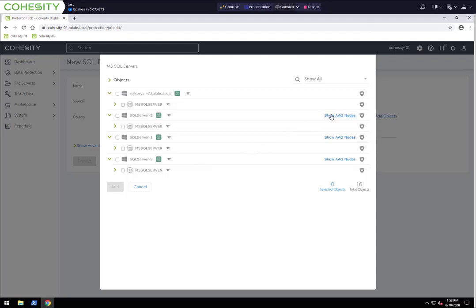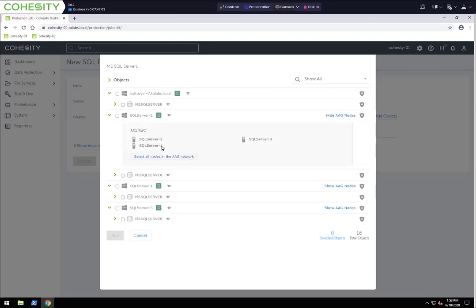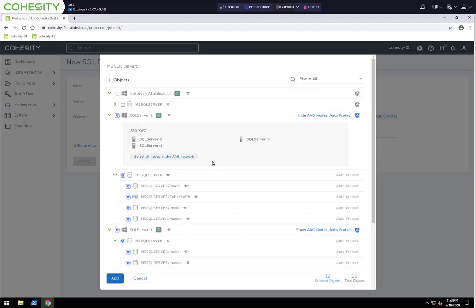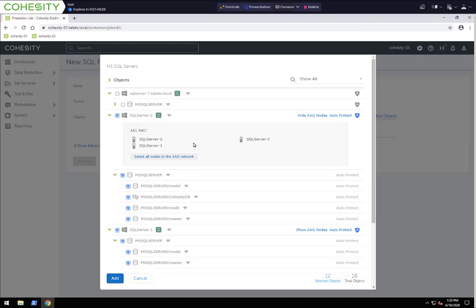If you notice, we have a link here that says Show AAG Nodes. We recognize, using our agent, which nodes are in an AAG. I can click Show AAG Nodes, and as you can see, servers 1, 2, and 3 are all part of an AAG. We can use this auto protect capability to protect the entire AAG by selecting all the nodes. When we do that, it goes ahead and selects auto protect for the AAG. Every SQL server in that AAG is now being protected. If you add any additional SQL servers into that AAG down the road, they will automatically also be protected.